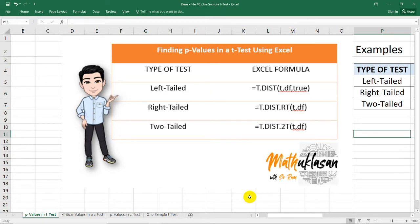We can use three different formulas for each type of test. So if you are conducting a t-test which requires t-distribution such as one sample t-test, t-test independent, t-test dependent, you can use these formulas for each test.